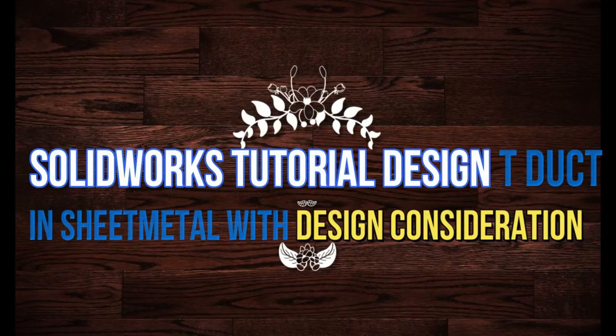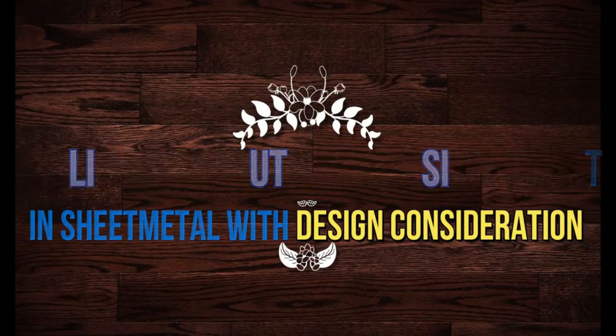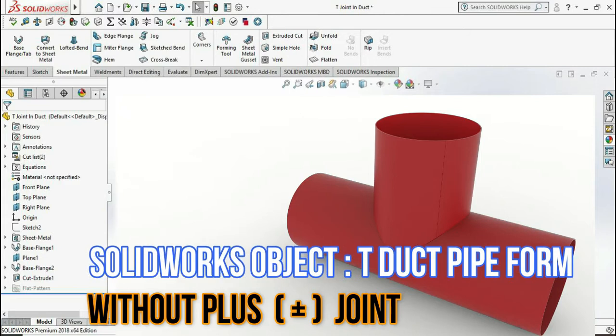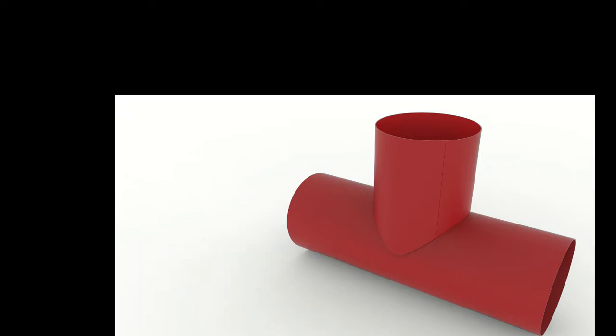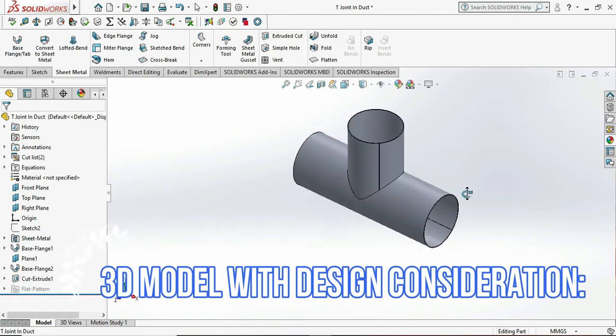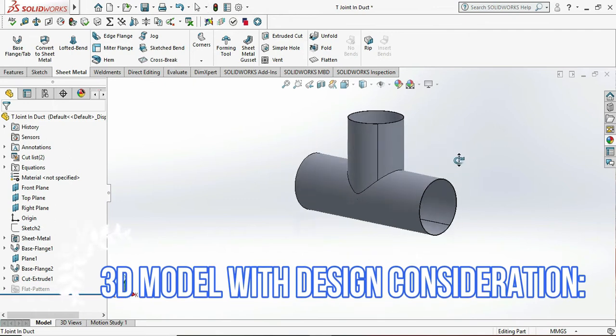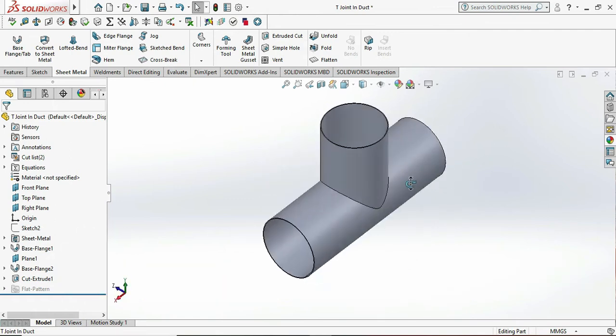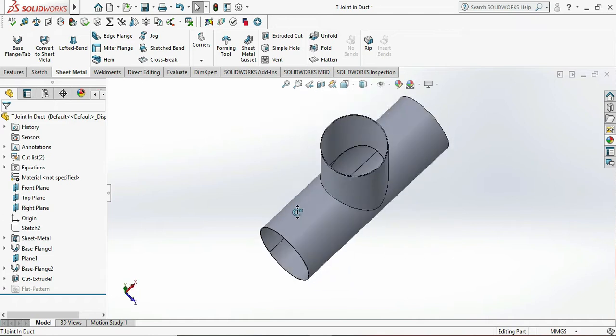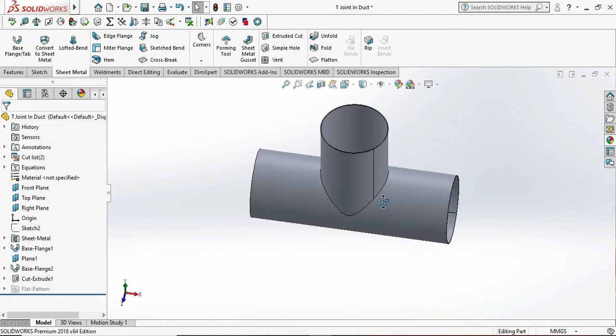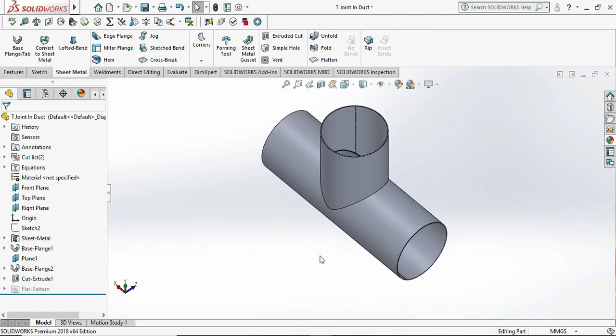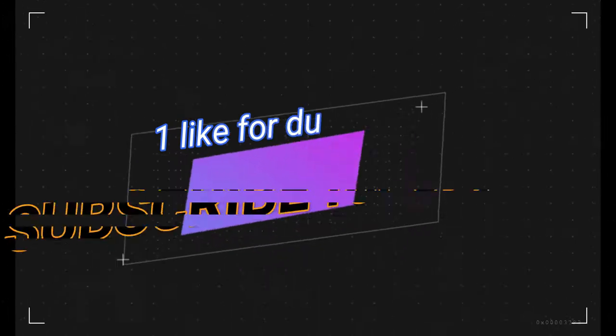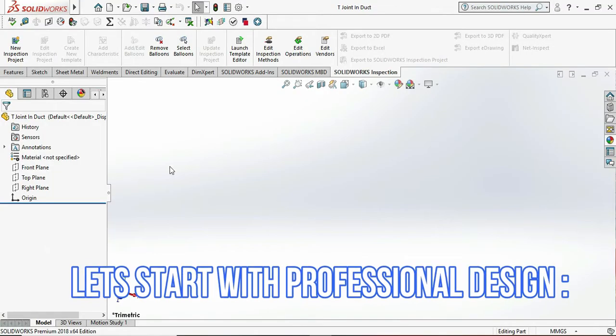Hey what's up guys, once again welcome back to my channel. Today we are designing a T-duct which is in pipe form. This is the 3D model of our duct or the T-joint in the pipe duct format. This is very simple to design.